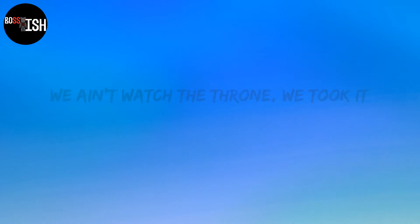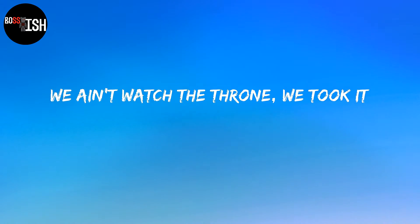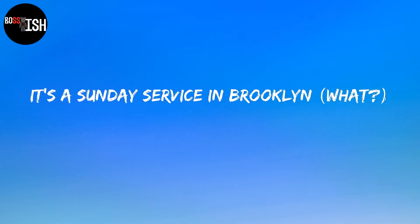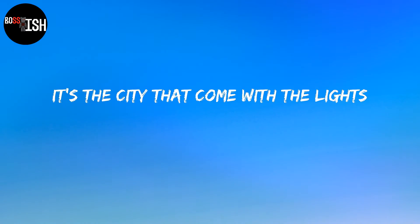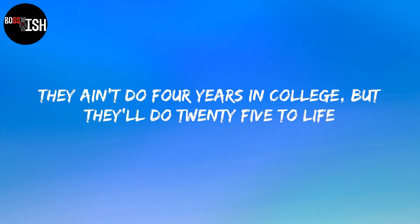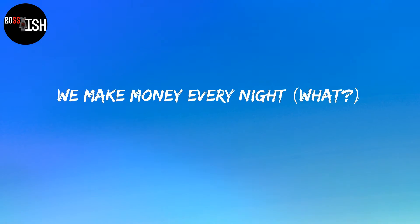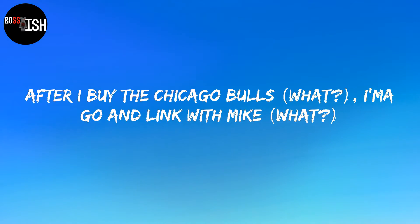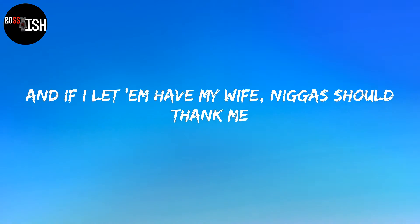We went off the grid, we didn't watch the thorn, we took it. We went viral on them, they lookin'. It's a sunny service in Brooklyn. It's a city that come with the lights, I'm with the drillers that come with the night. They ain't do four years of college but they'll do 25 to life. We make money every night, never too big of a price. After I buy the Chicago Boys, I'ma go on link with Mike. And if I let them have my wife, nigga should thank me.